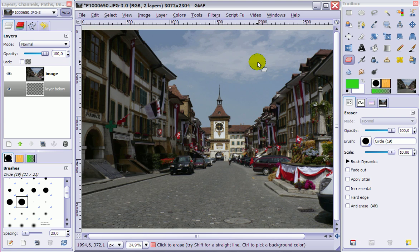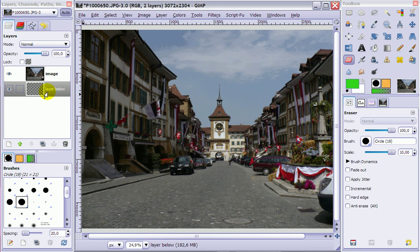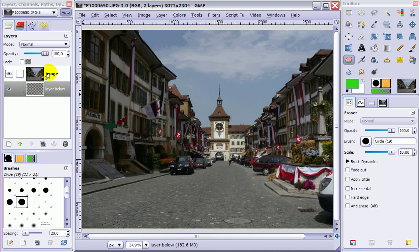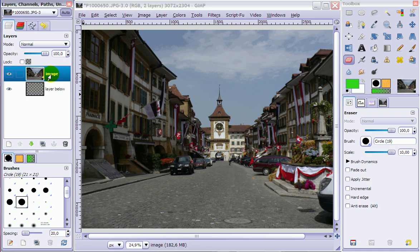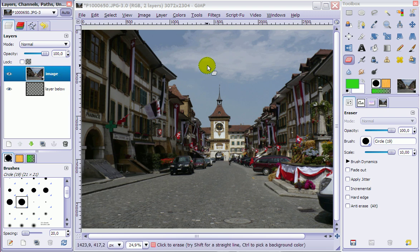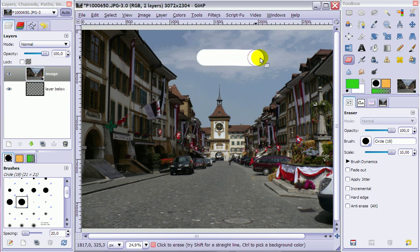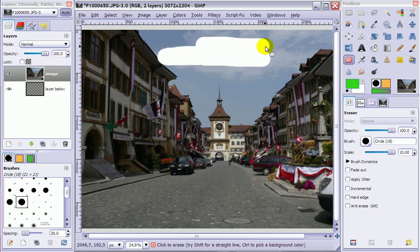So first thing you need to check when your tools don't work is if you are working on the correct layer. And as you can see in my layer dialog here, I'm working on the layer called layer below. And I should be working on the layer called image. So when I start working on layer called image and start to erase, it will erase.